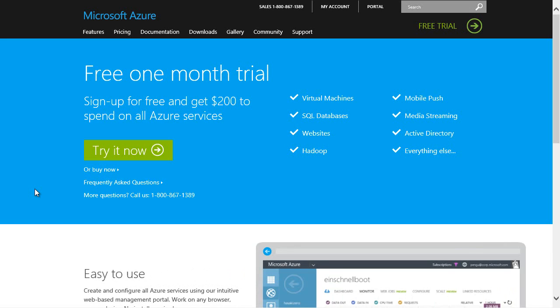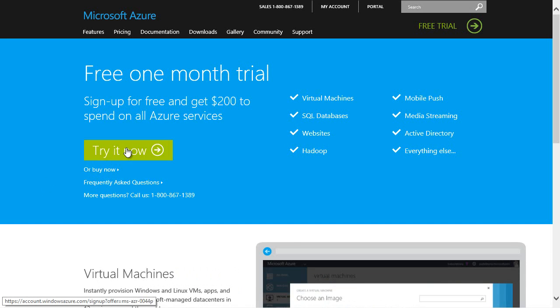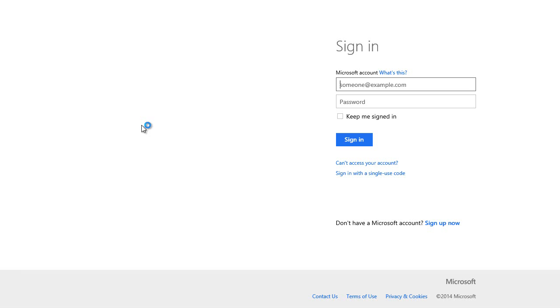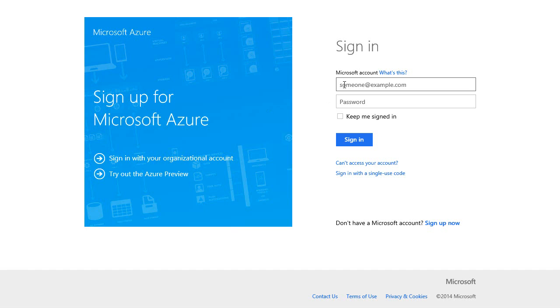Hi, this is Scott Hanselman. I'd like to show you how easy it is to sign up for a one-month free trial of Microsoft Azure. I'll click Try it now, and I'll sign in with my Microsoft account.